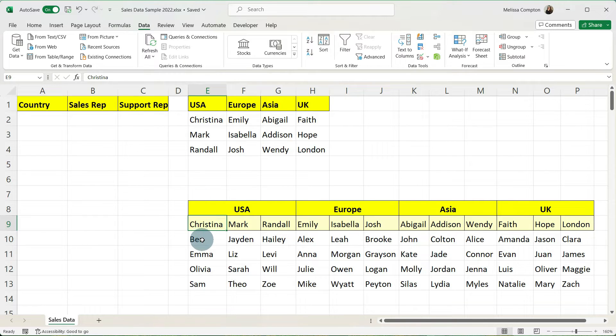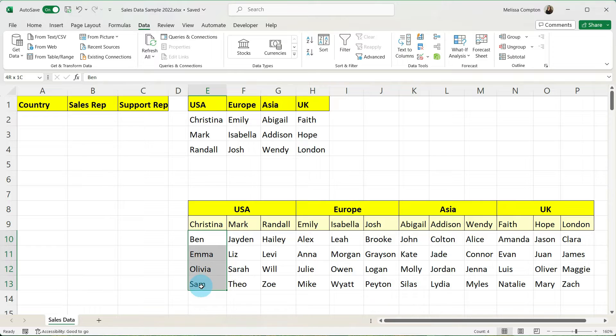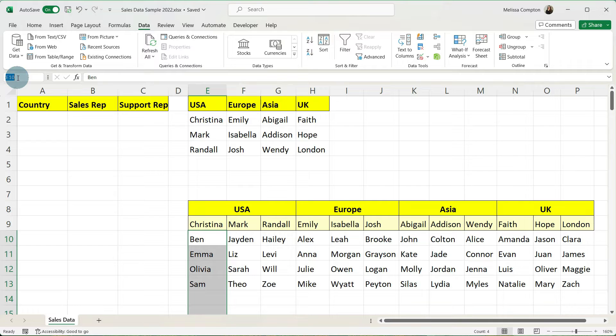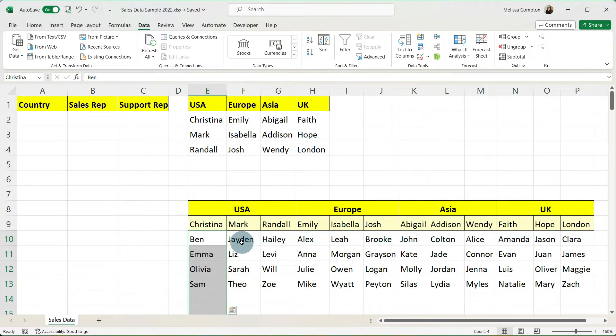So I'm going to go ahead and select Ben, Emma, Olivia, and Sam and then probably select maybe two more. That way if I do add support reps they'll be automatically entered into our named range. So I'm going to go up to our name box and I'm going to type in Christina. And then I'm going to do the same thing for Mark all the way to London.